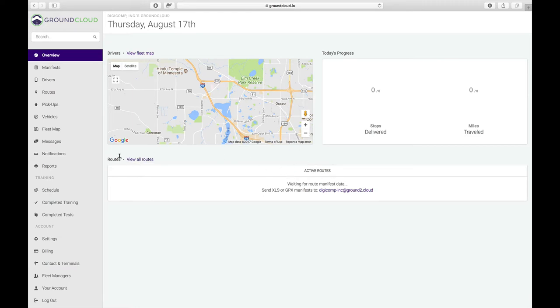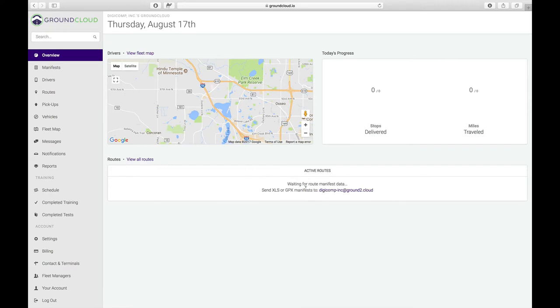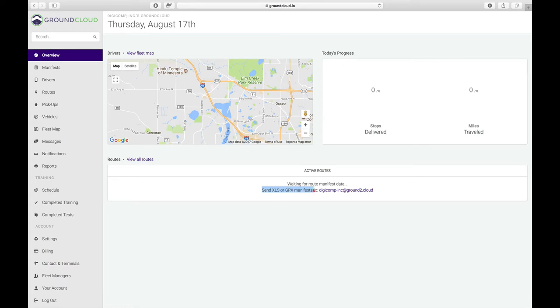Right here, you'll see active routes. You can also tap on view all routes, but again, we don't have any defined yet. The routes here will show what manifests have come in. When a manifest comes in, it contains the work area number or the route number, and that's how we recognize the route number. They will show up here. Right now the status is waiting for route manifest data because we haven't sent any in. Right here where it says send XLS or GPX manifest to, there's an email address right there.